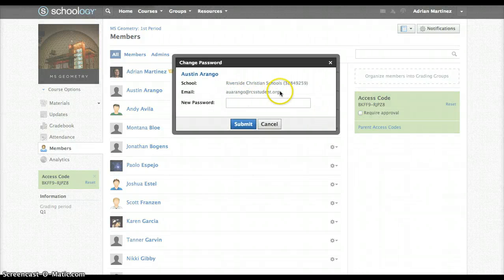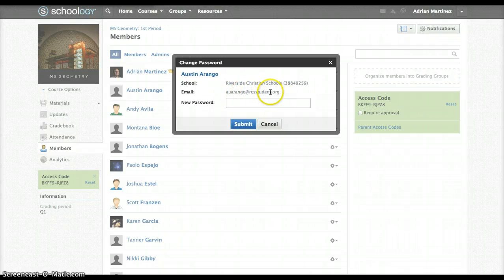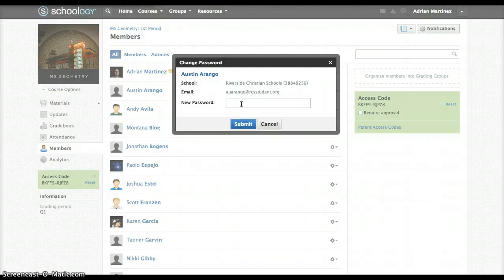Up here is his email — it's going to be his email that's not an RCS student email, but that's okay. Here you can give him a new password, so you type in the new password, make sure you tell him what it is, and then press Submit, and that should fix our problem.